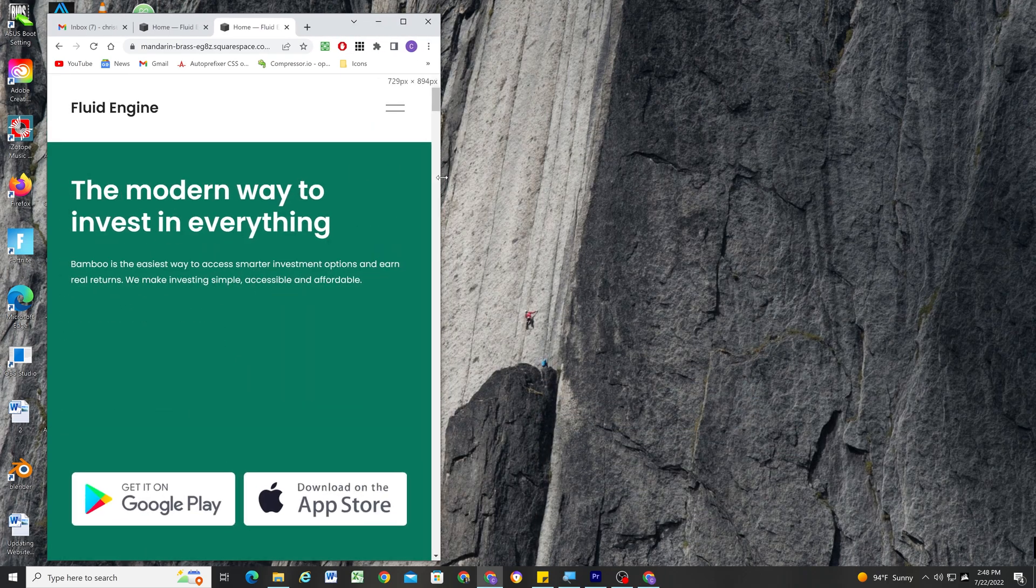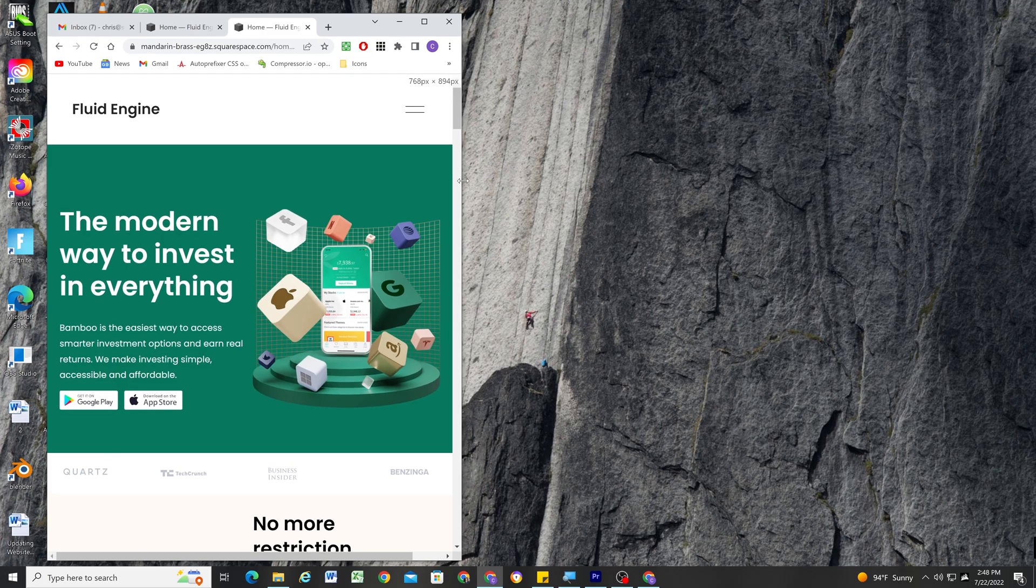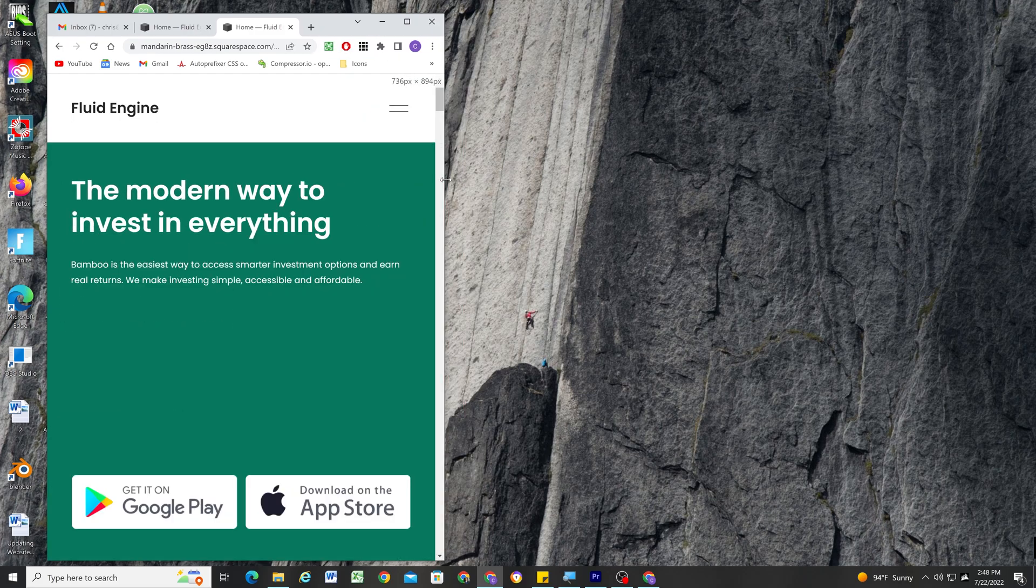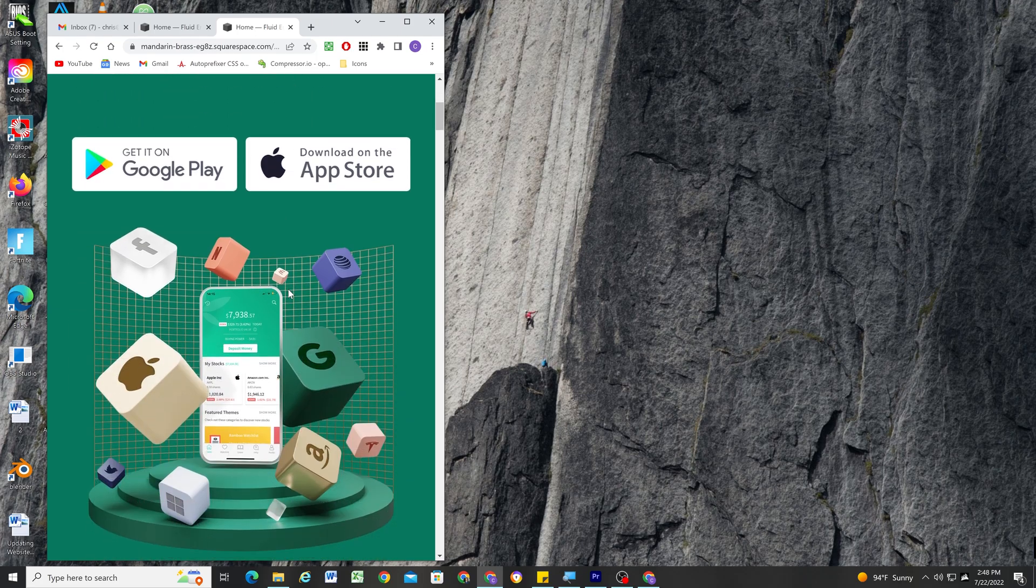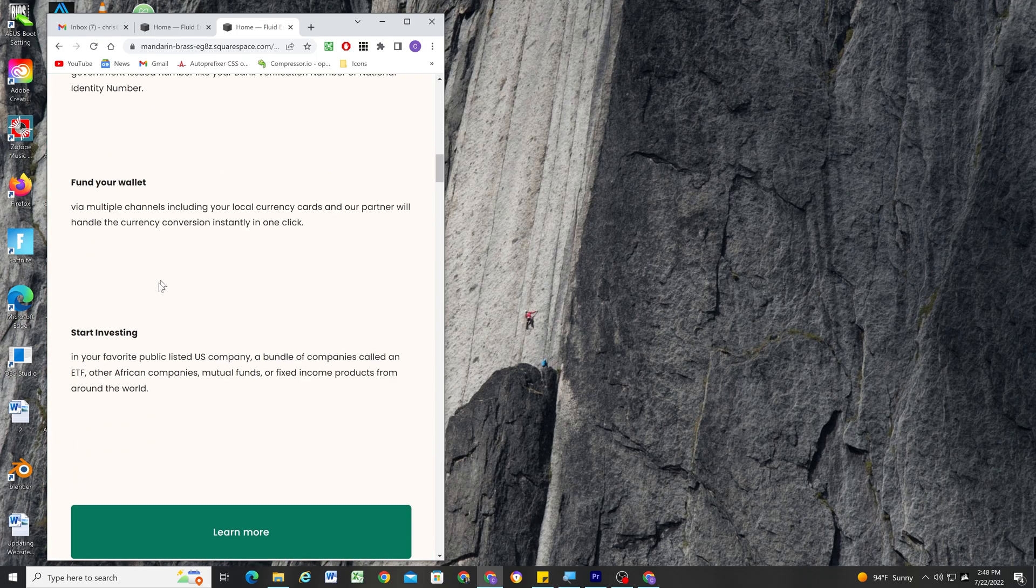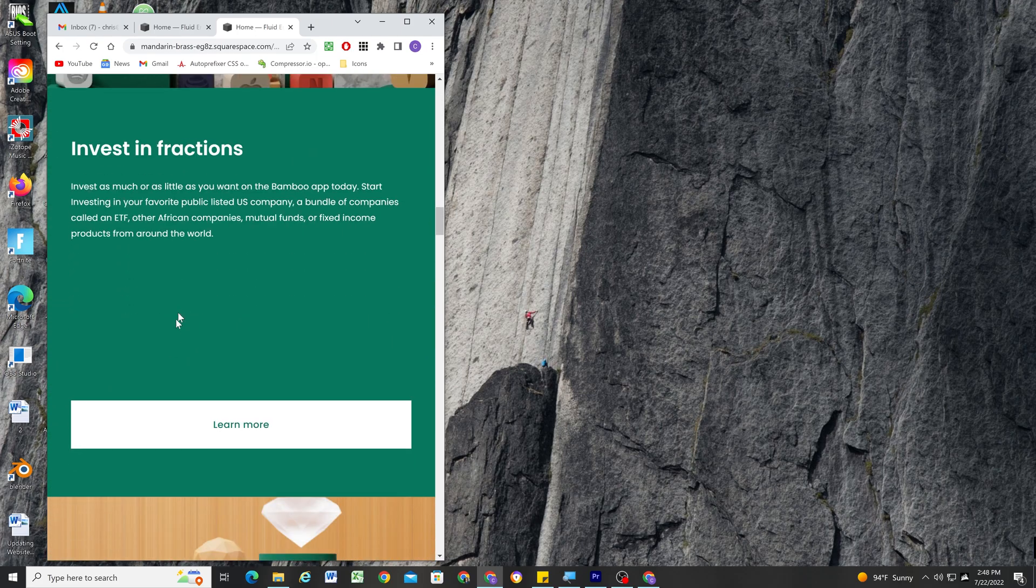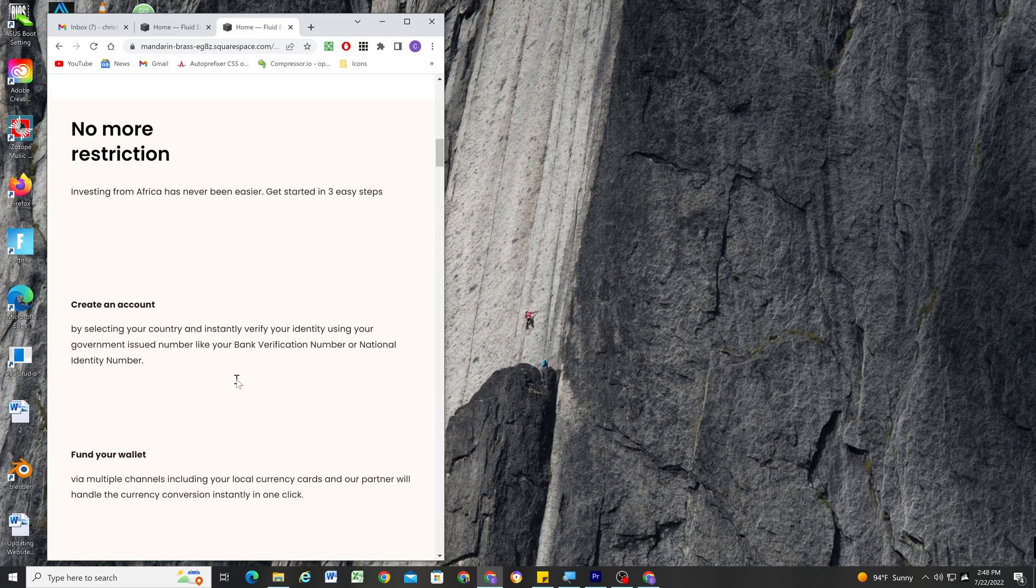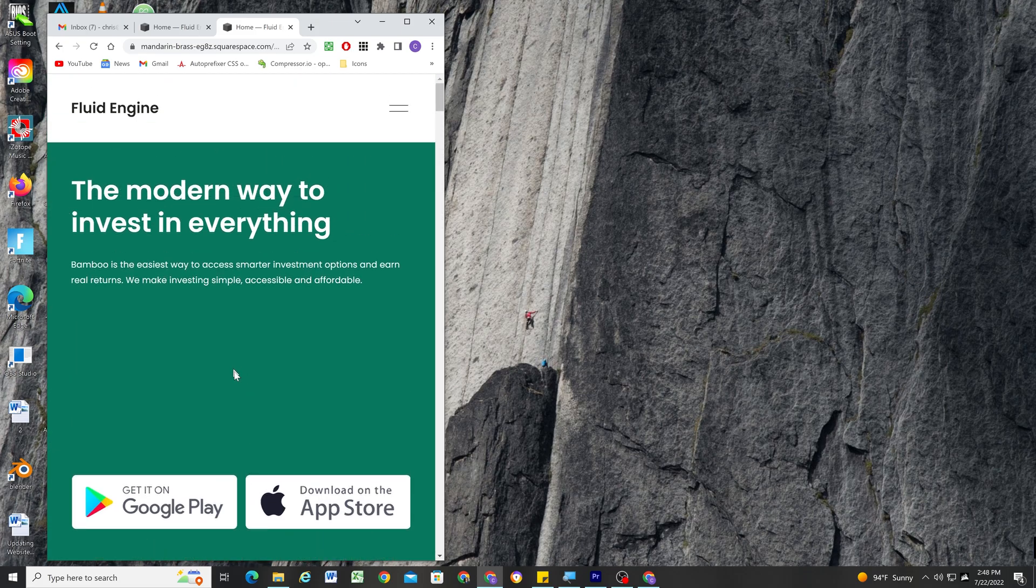So as we get down to below 750 pixels, you'll see we start to get this really horrible spacing on all the elements. All the text blocks are super far away from each other. And mind you, Fluid Engine is now live, so anybody that starts a new site is going to be dealing with these issues.